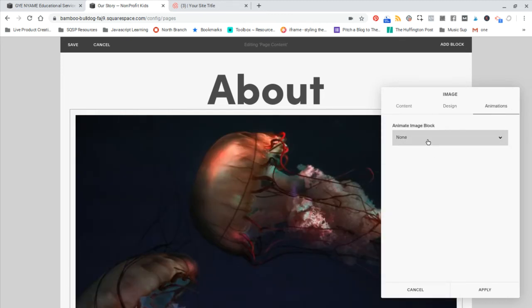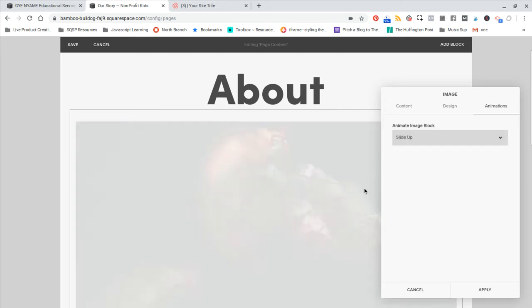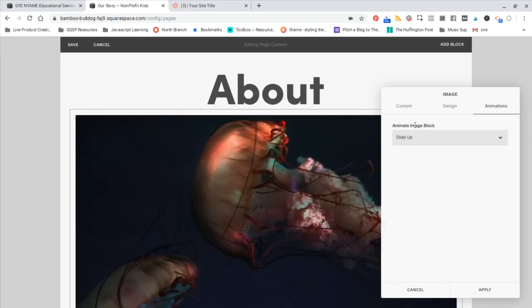You can also change the animation, so maybe you want it to slide in when the page loads. Something you can play with as well.